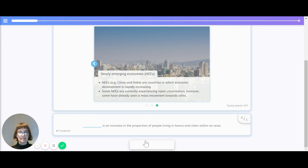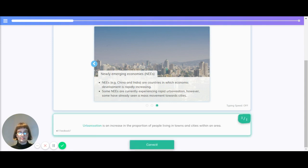What is an increase in the proportion of people living in towns or cities within an area? The correct answer is urbanization.